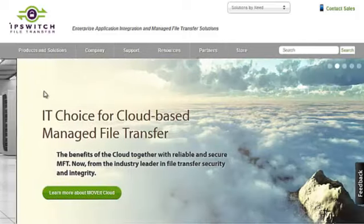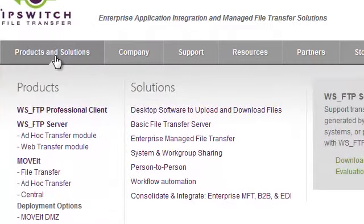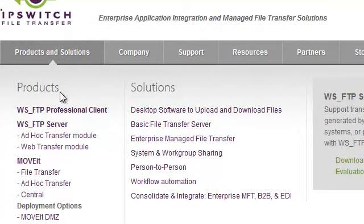On the IPSwitchft.com website, point and hover your mouse over the Products and Solutions menu option. Now click on WSFTP Professional Client.